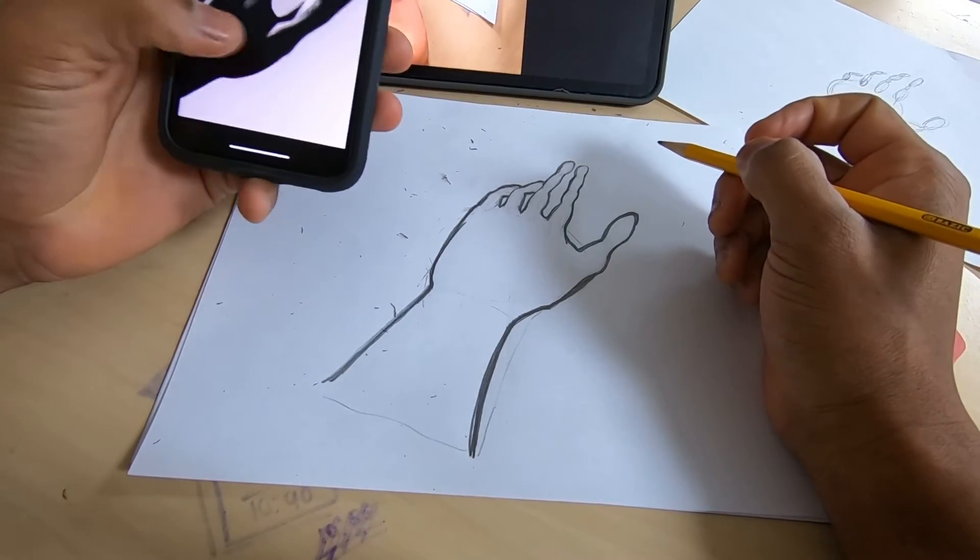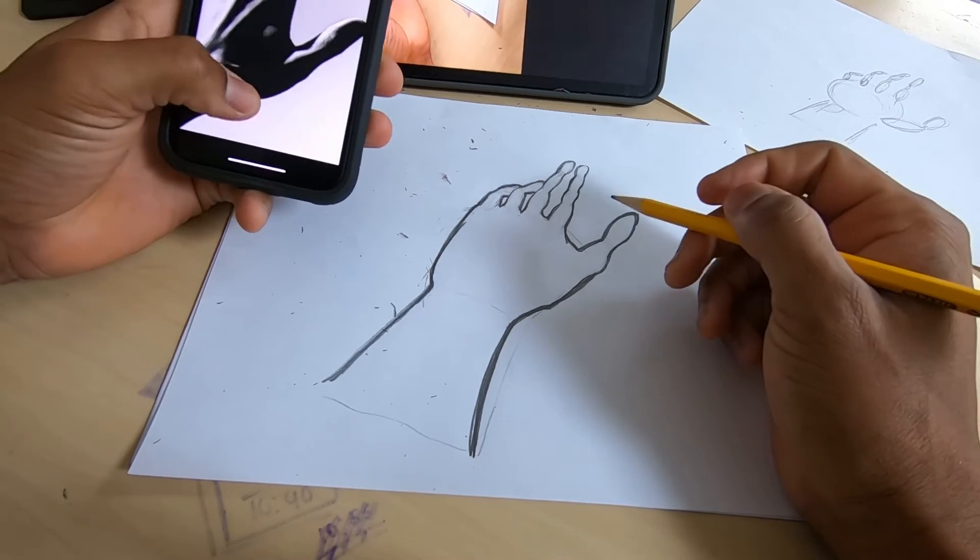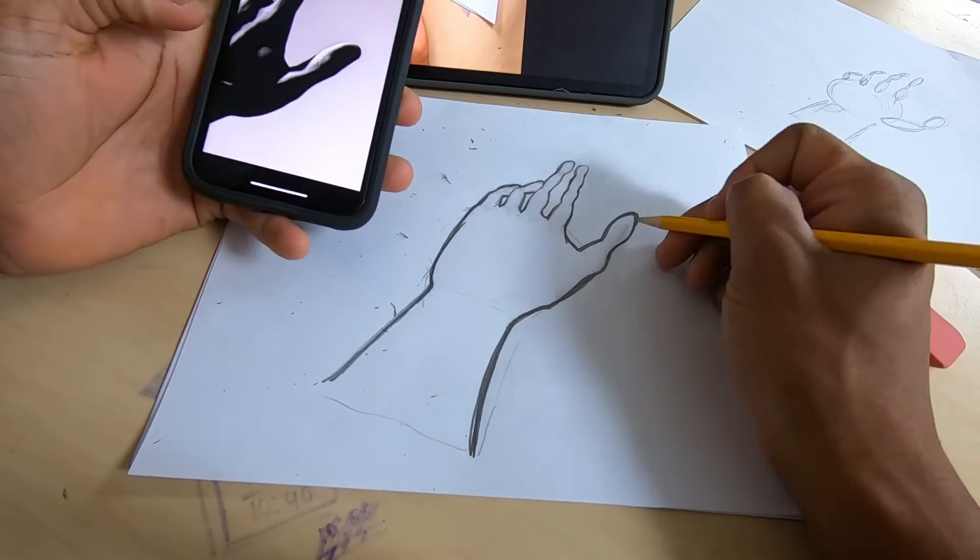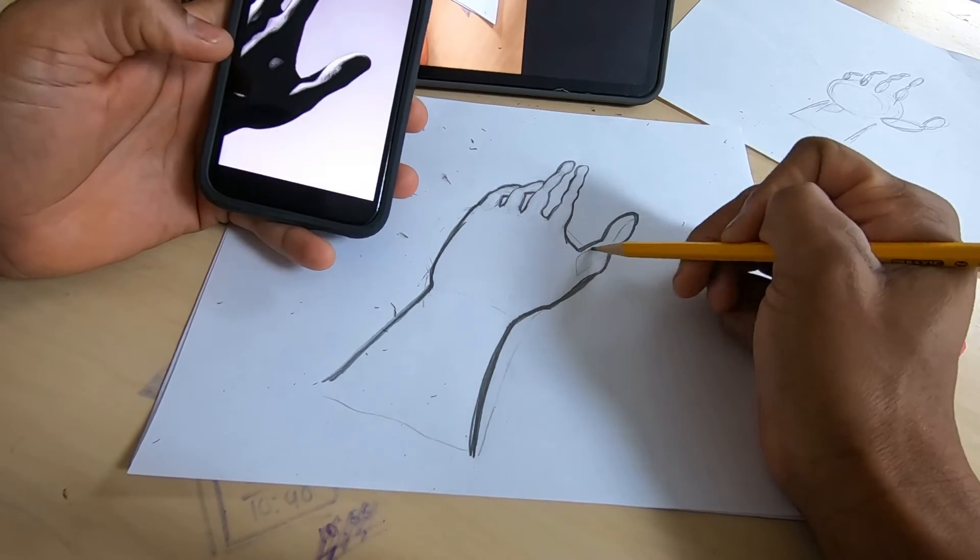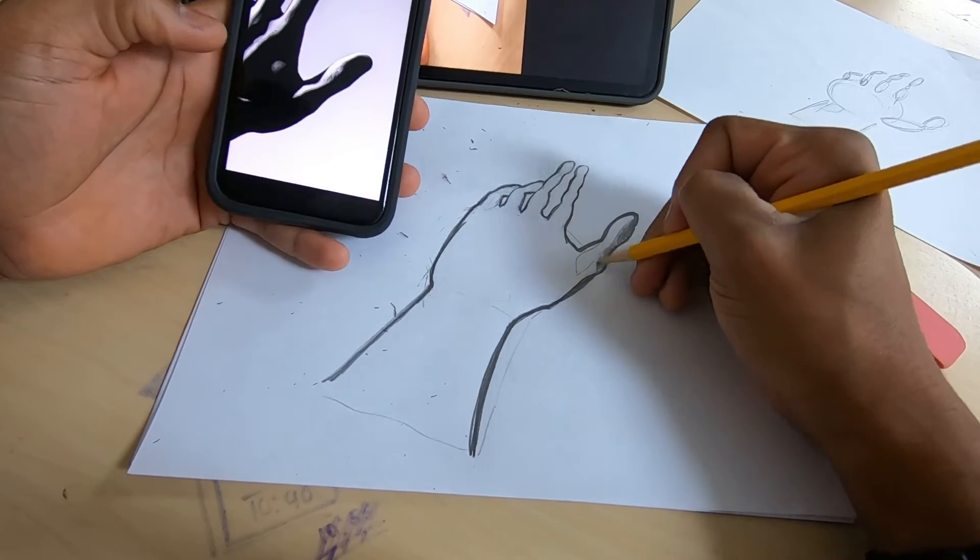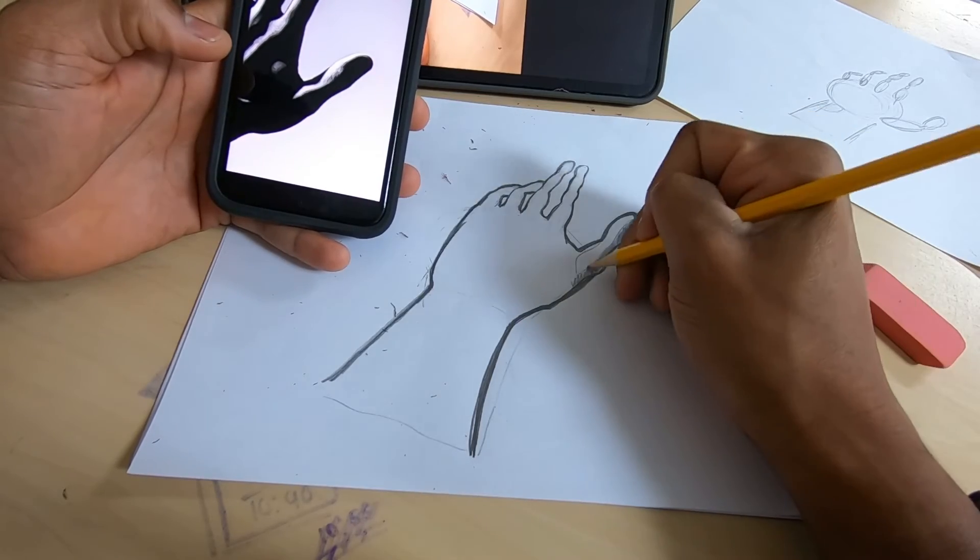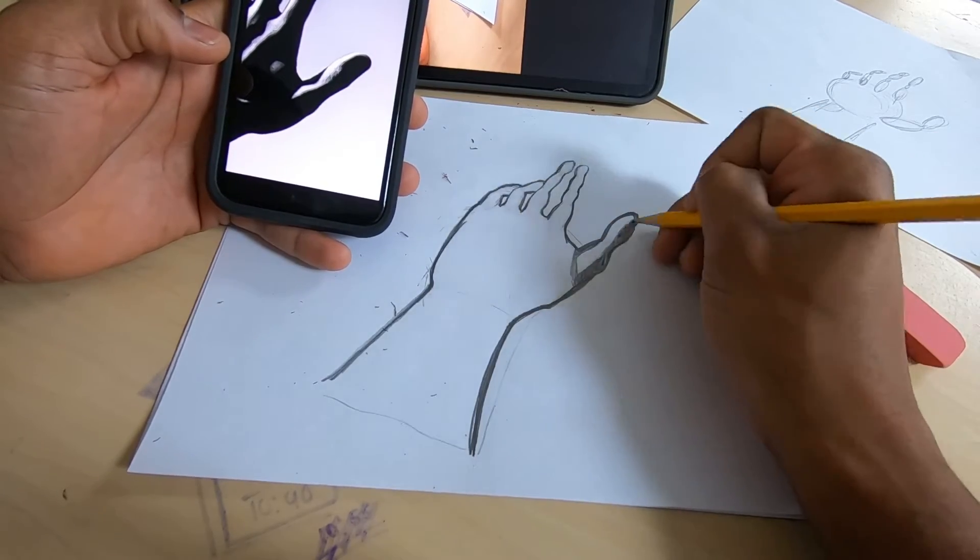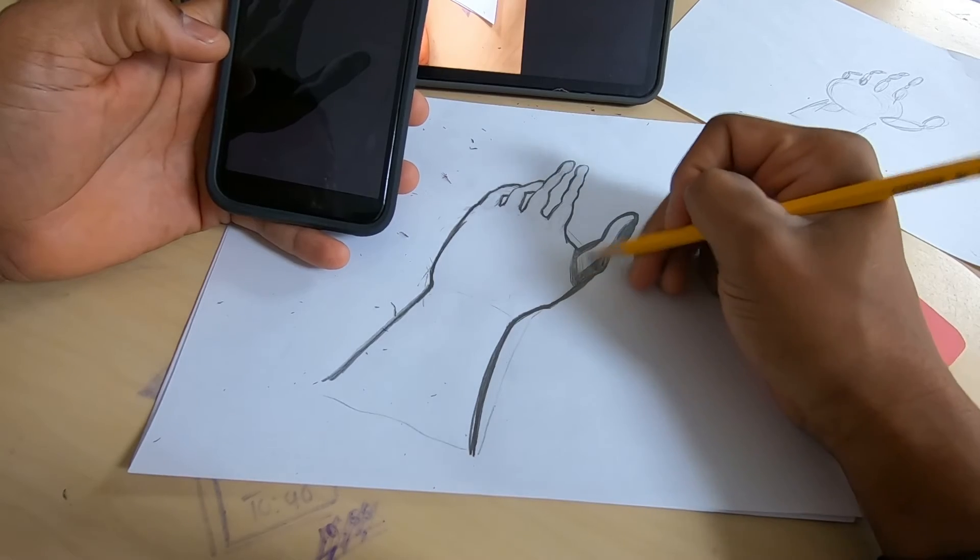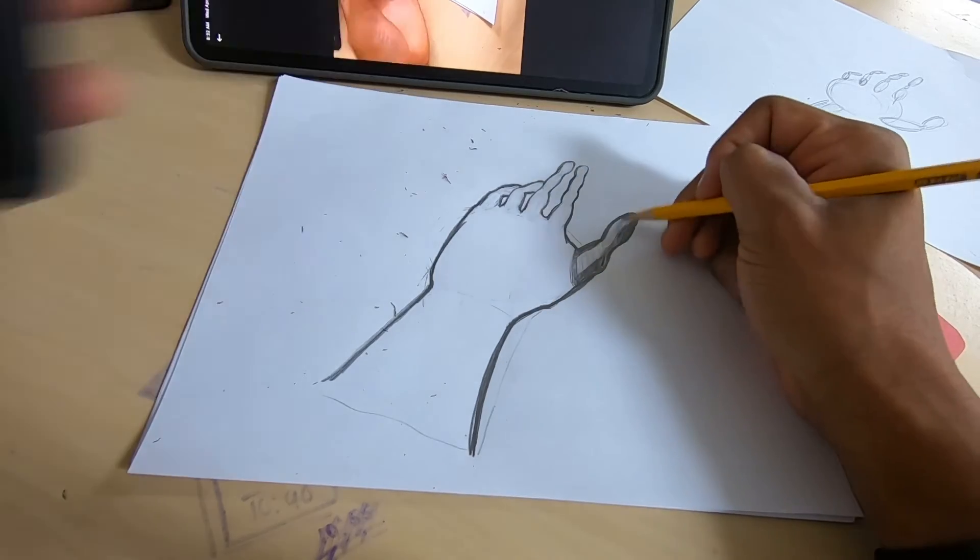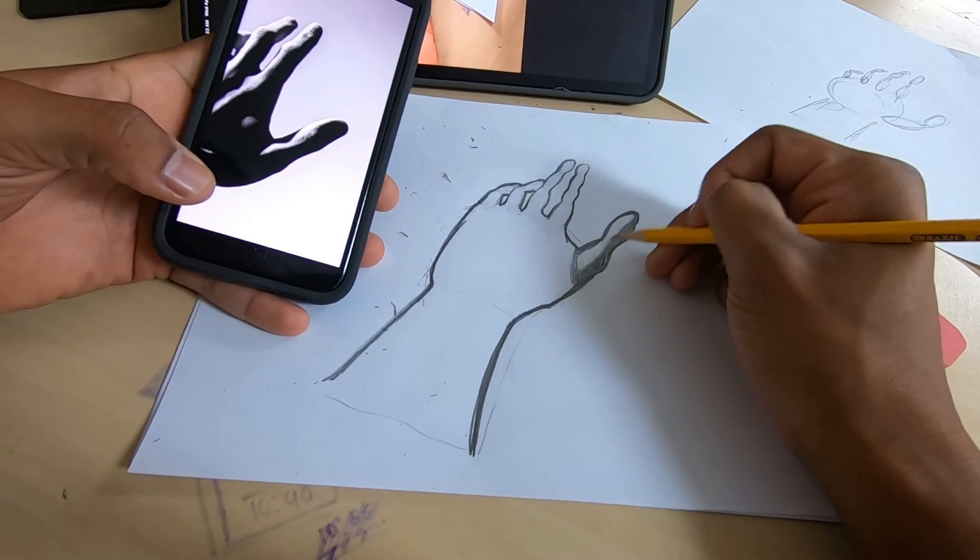Now that we have all the unwanted lines erased, we're going to go back and pay attention to our photo and do shading. You want to look at the shapes that the shadows make and fill it in as best as possible. It doesn't have to be perfect, but try to do your best.